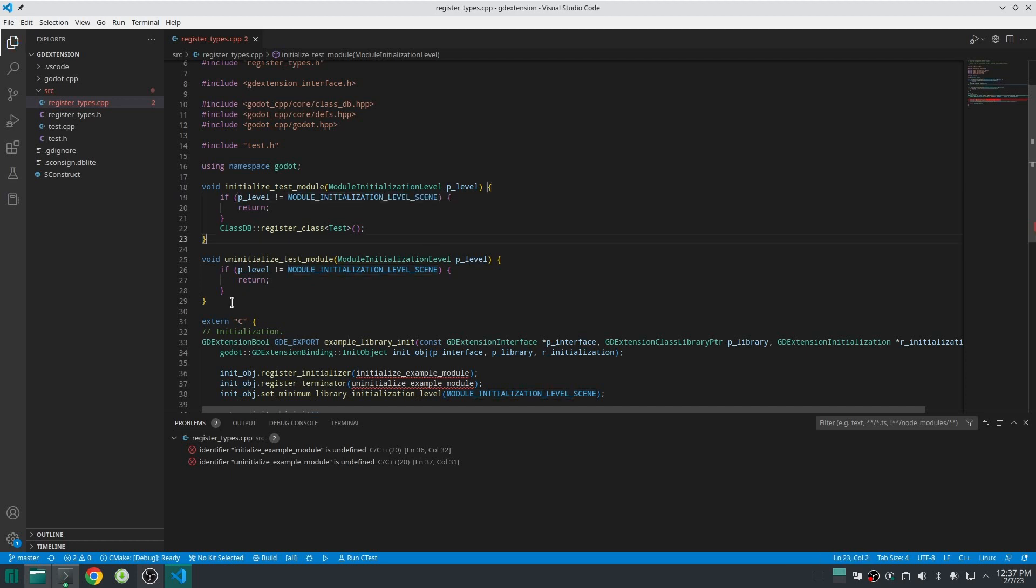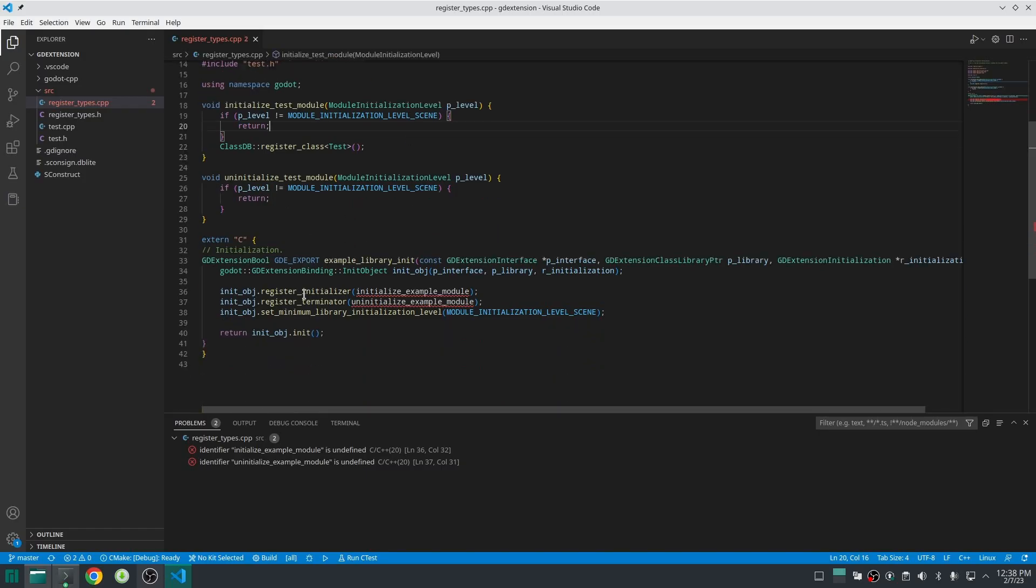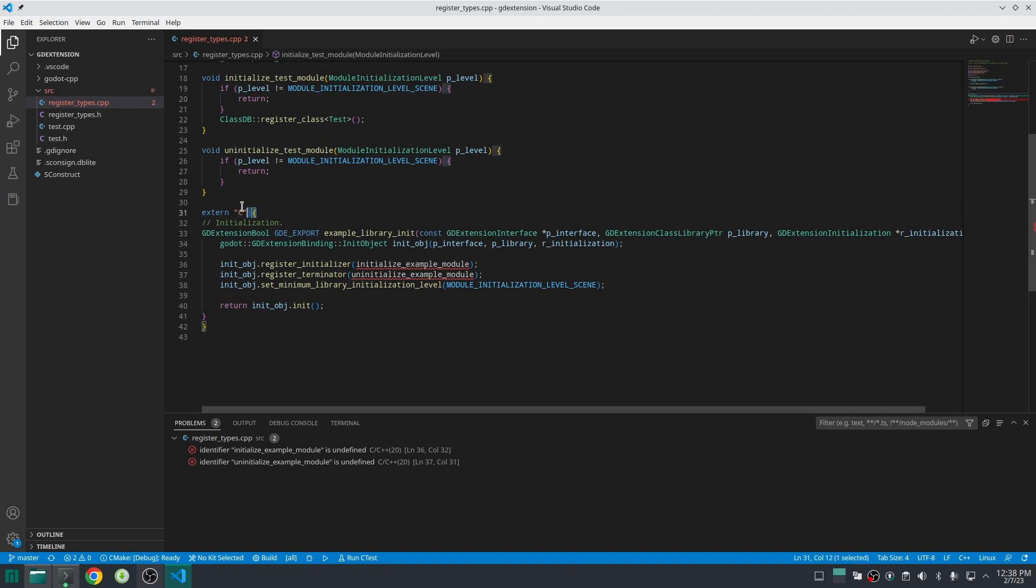In the other function which is uninitialize_test_module we don't need to define anything for now. So now we should register the function that registers our classes. Yes that sounds strange but Godot has no idea these functions are going to initialize and uninitialize our module.